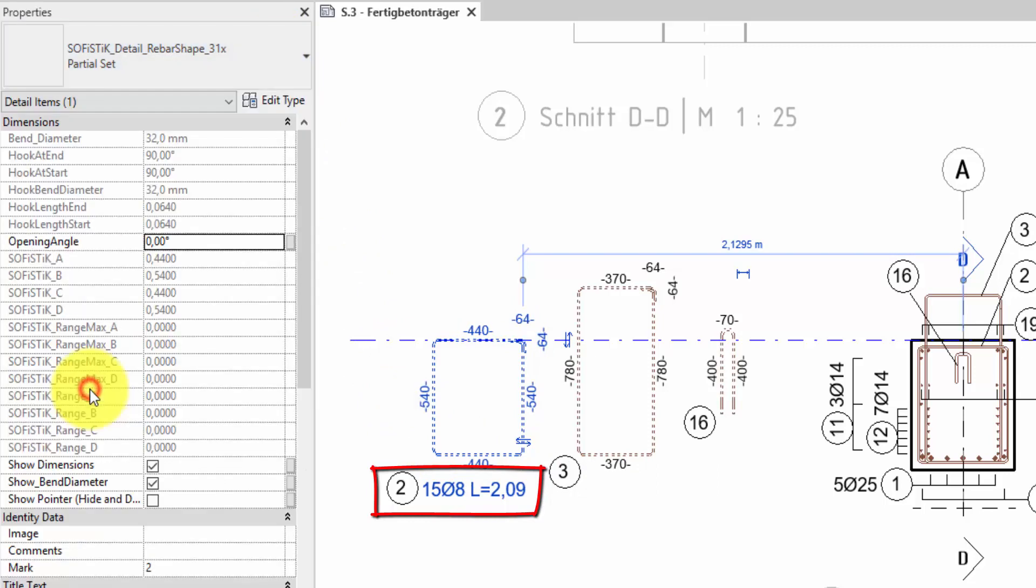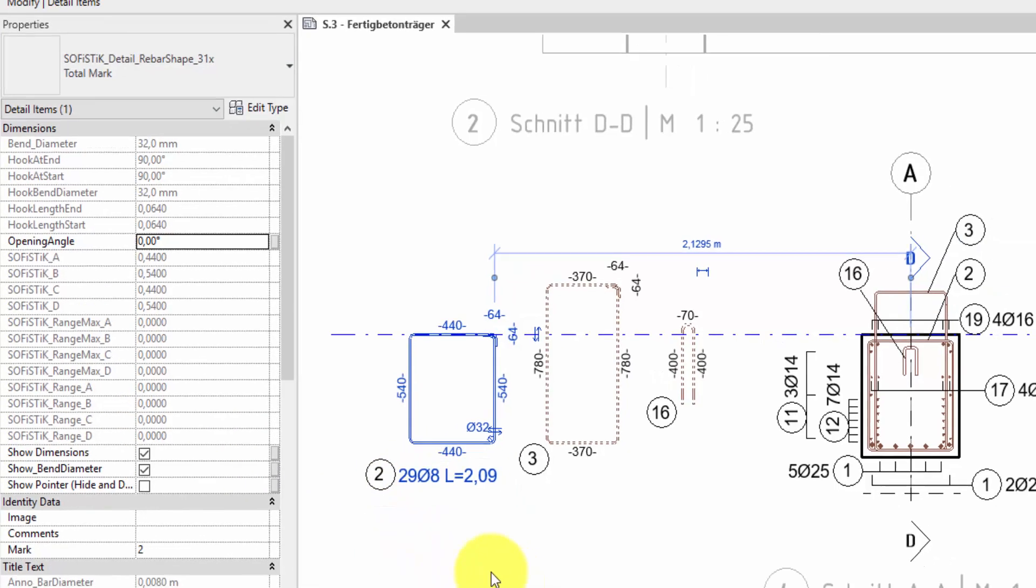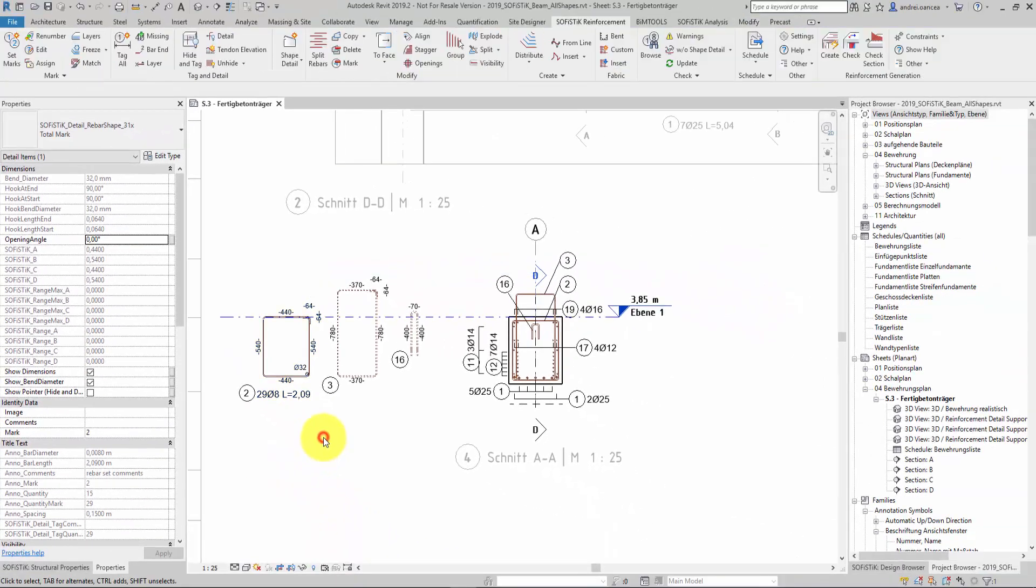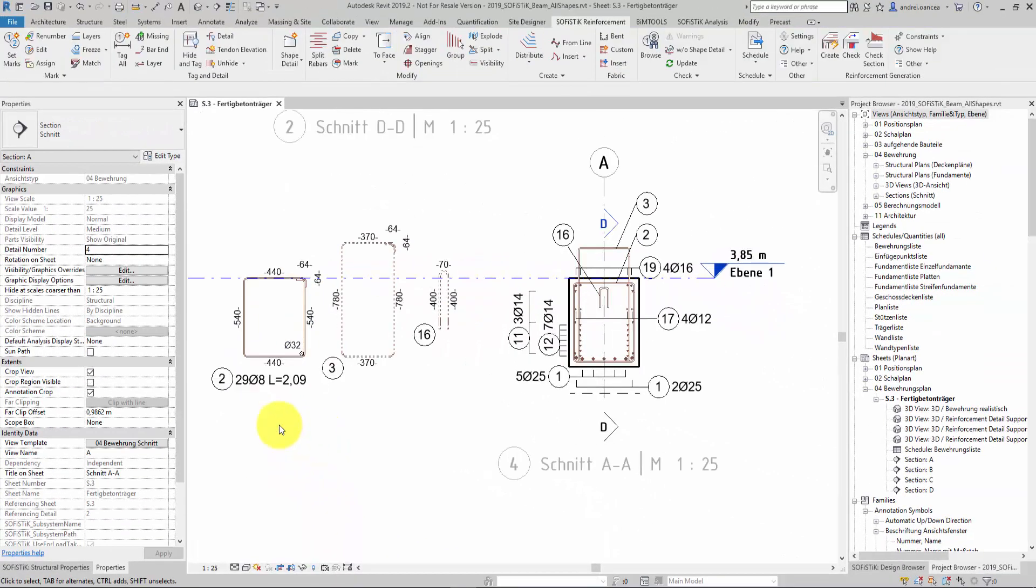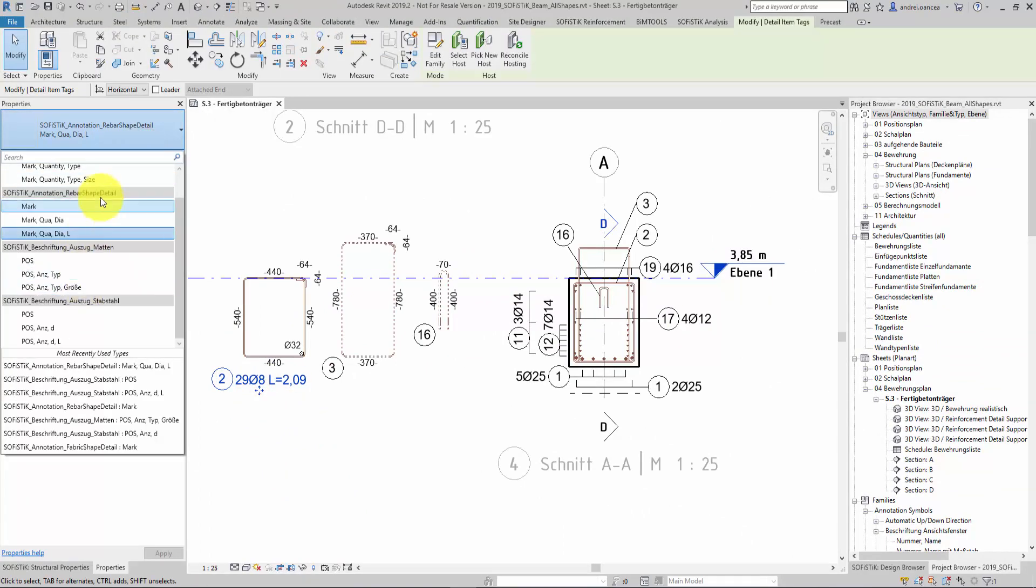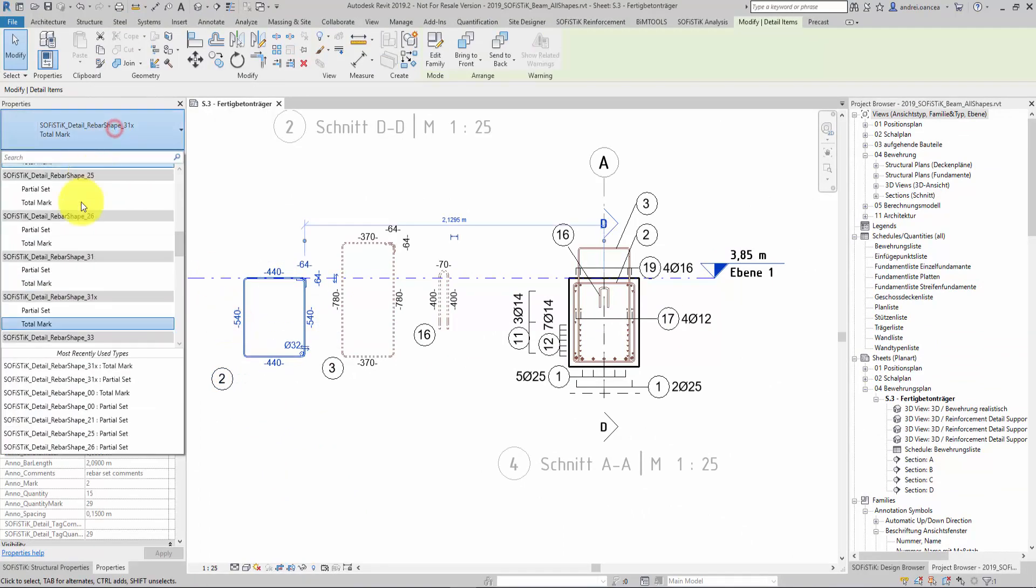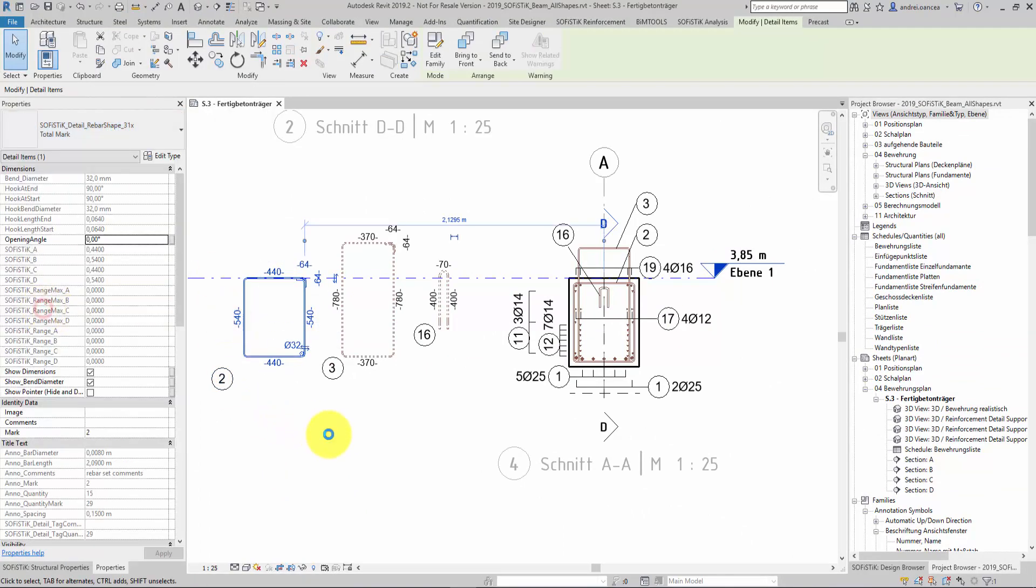In this example I would like though to make partial sets in details and group total marks somewhere for us. Let's switch again like it was before.